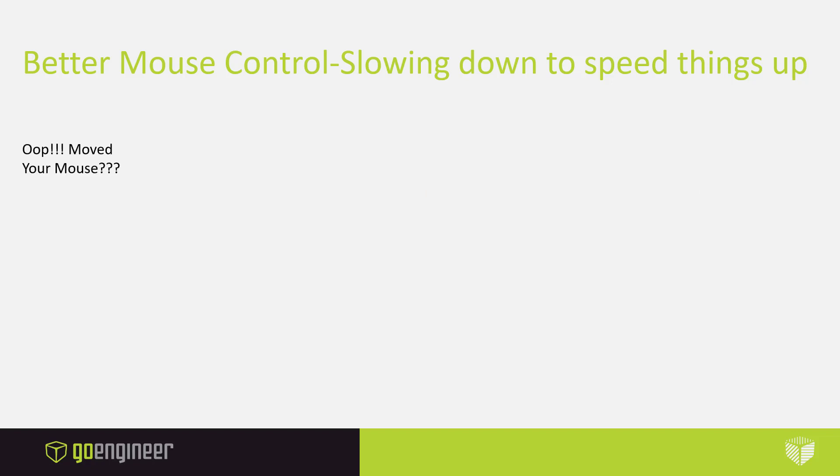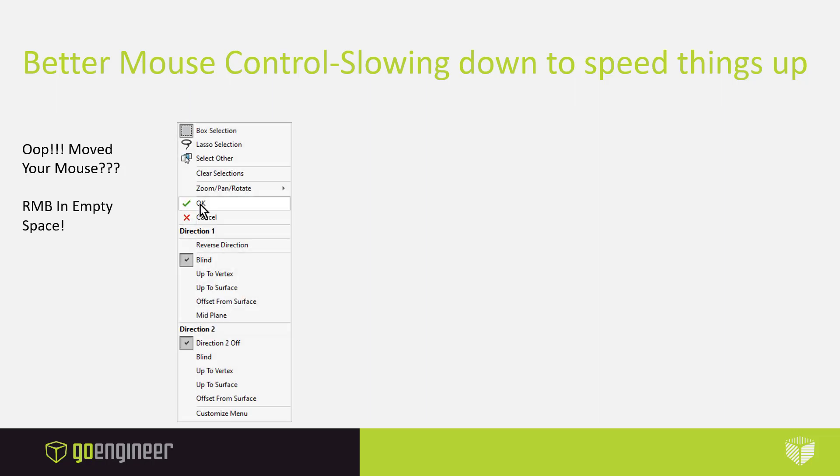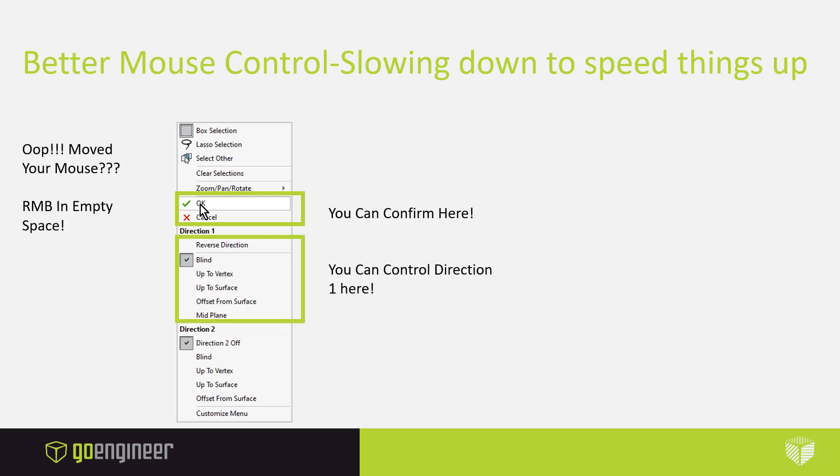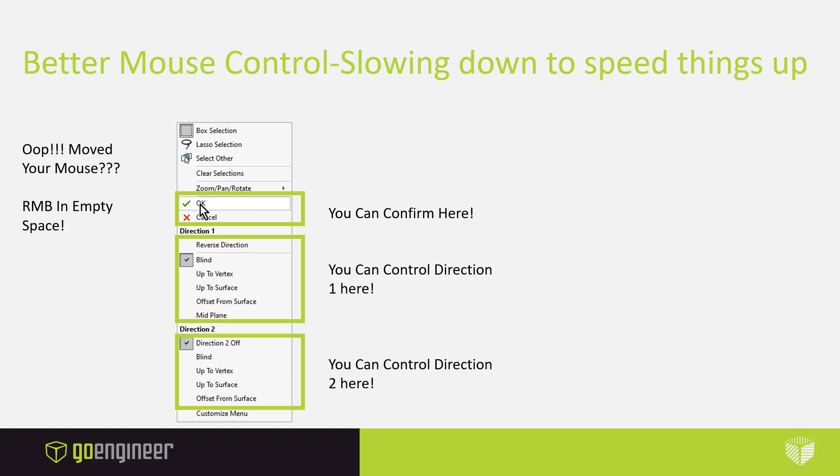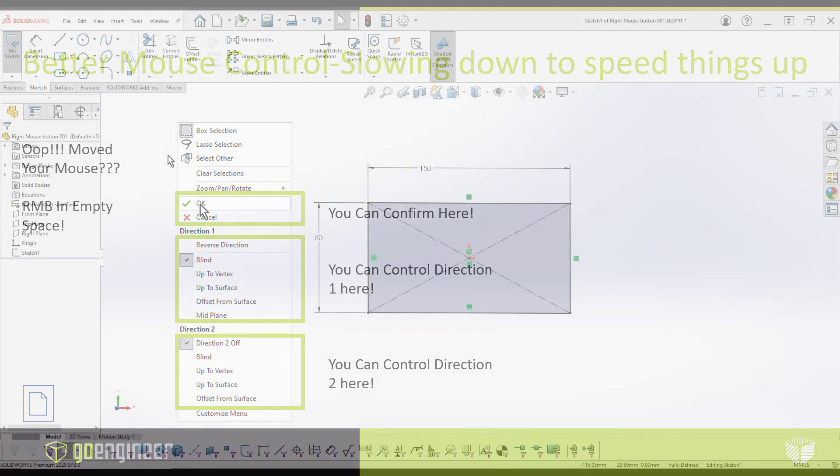Oops, you moved your mouse. So you saw the icon and you weren't quite ready for it, and you moved your mouse. What do we do? Well, while you're in the command, you can also right mouse in empty space. And by doing the right mouse, you're going to get another content sensitive menu. And inside that menu, you're going to notice that at the top we can confirm by saying okay or cancel. Inside the window, we also have direction one. So you can actually set up the end condition for what we want to happen for direction one. And if you look right below that, we also have the end condition for direction two. So let's take a look at how these work.